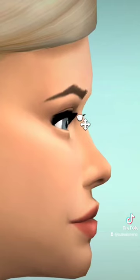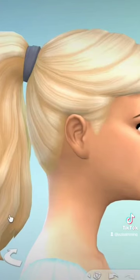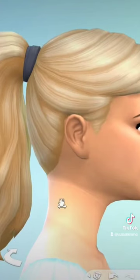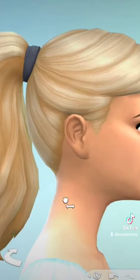By pinching the very top of your sim's nose you can drag the part between their eyes in or out, and leaving detail edit mode you can actually change the shape of your sim's neck from the side.